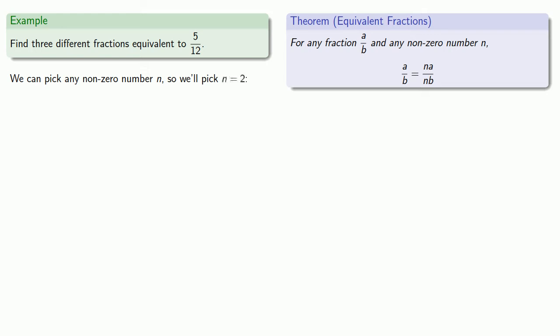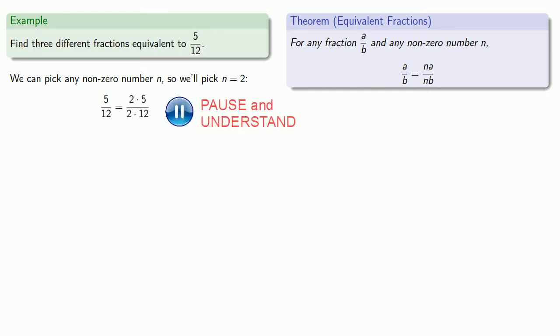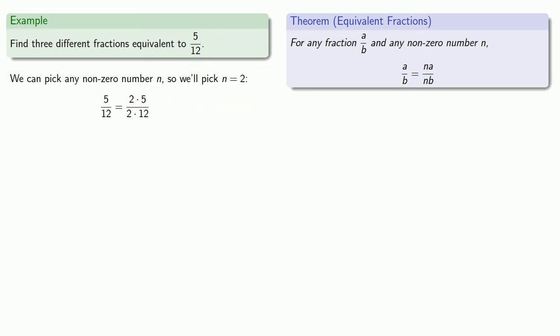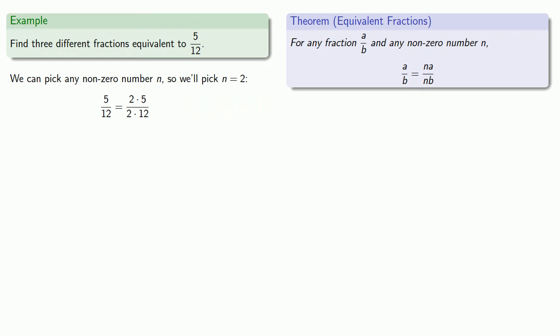And if we do that, five-twelfths is two times five over two times twelve. And if we multiply these numbers out, that's ten-twenty-fourths.